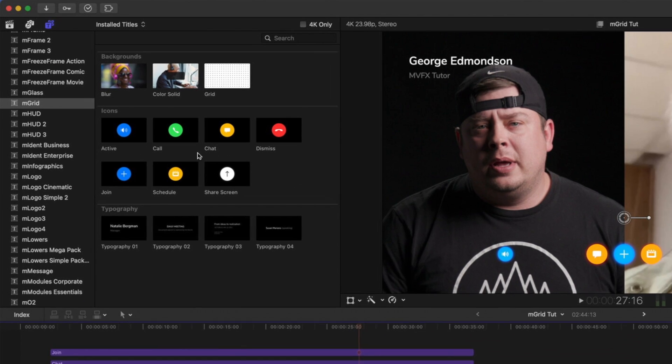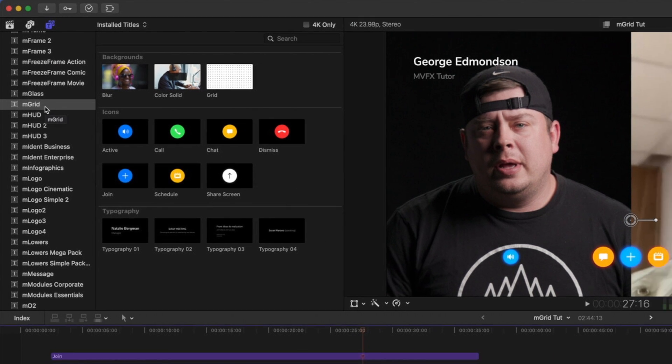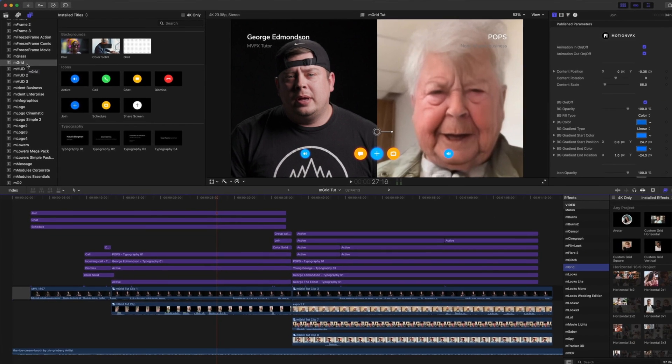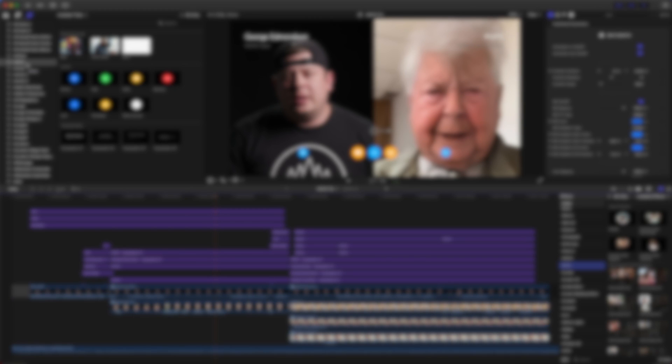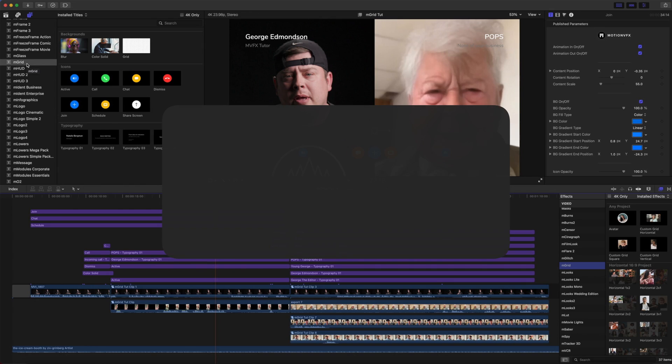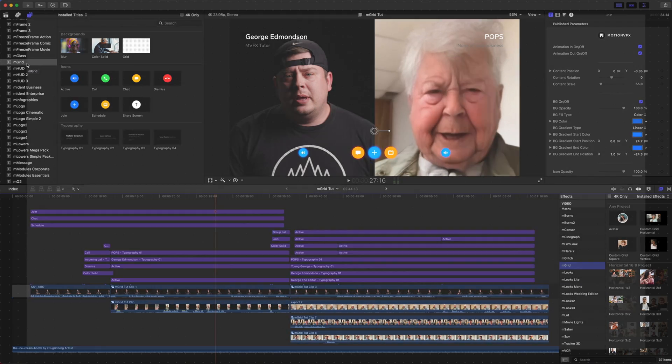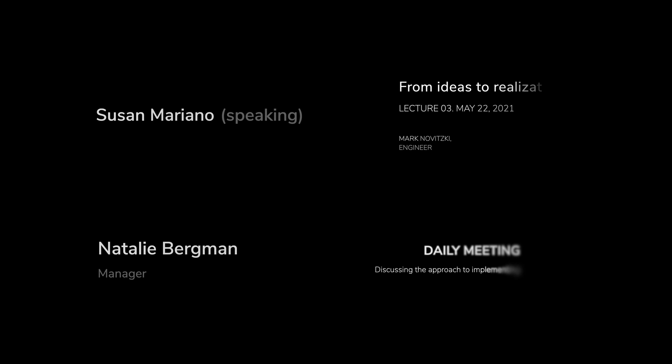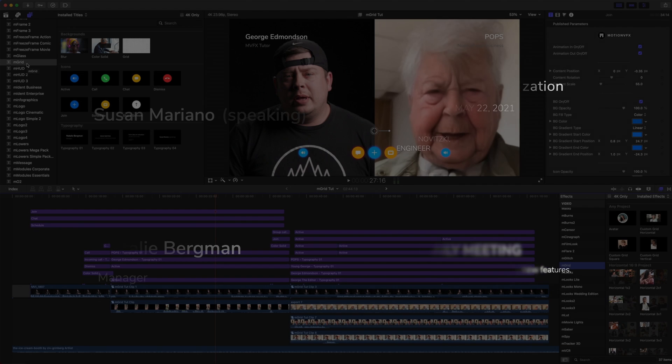Moving over to the title section, these are working as adjustment layers. You have three different backgrounds where you can blur your background, add a custom solid that can be used together with your icons, and a grid. You have seven pre-animated popular styled icons and four options for typography.